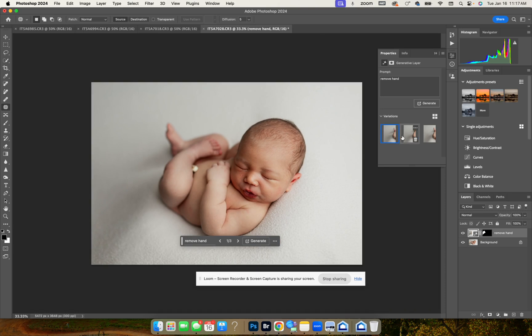This is the first option, second option - I like that it has less shadow over here. And third option, I like that it has less shadow on the leg.